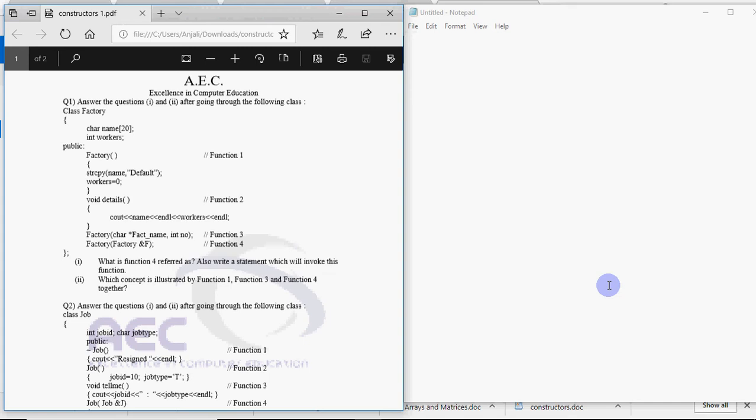As we have discussed many other questions, question number 2 has 4 parts which consist of 12 marks in total. Out of that you get one question based on constructors and destructors and this is for 2 marks.